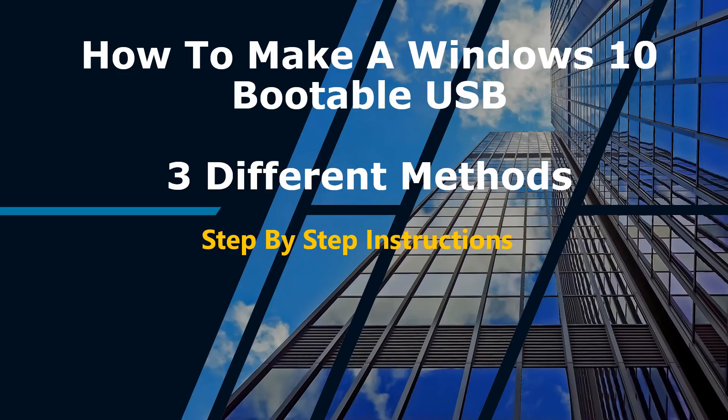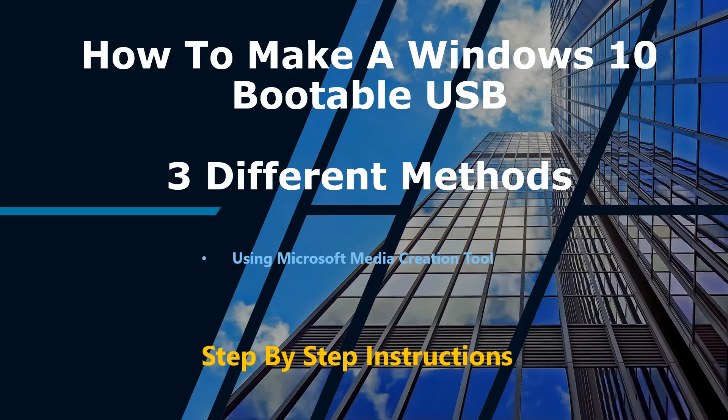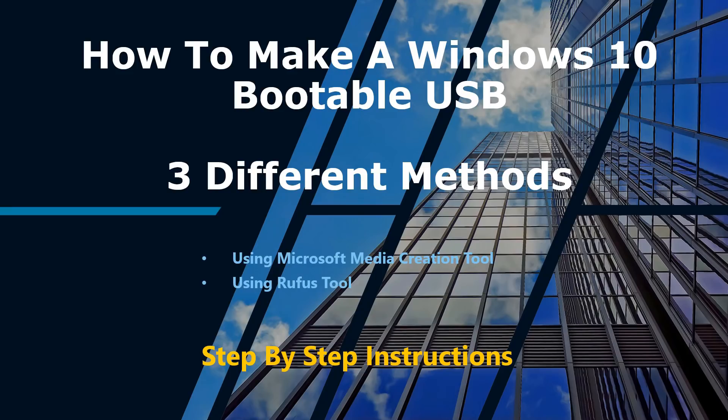In today's video, I will be showing you step-by-step instructions on how to create a Windows 10 bootable USB using three different methods. These methods are: using Microsoft Media Creation Tool, using Rufus tool, and using the simple built-in Windows command line. Let's start with method one.